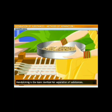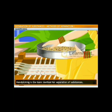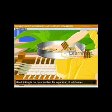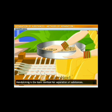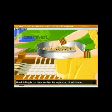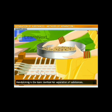Handpicking is the basic method for separation of substances. It involves simply picking out substances by hand and separating them from others. The substances being separated may be impurities that have to be thrown away, or both substances may be useful — such as separating green grapes from black ones in a mixed batch.